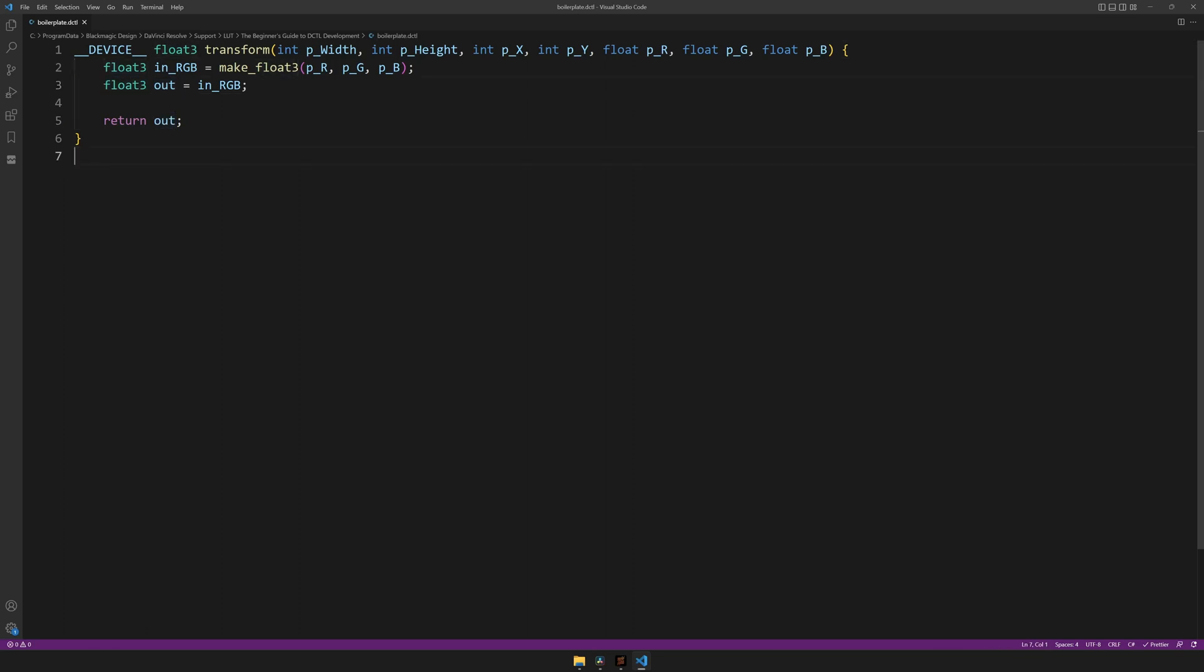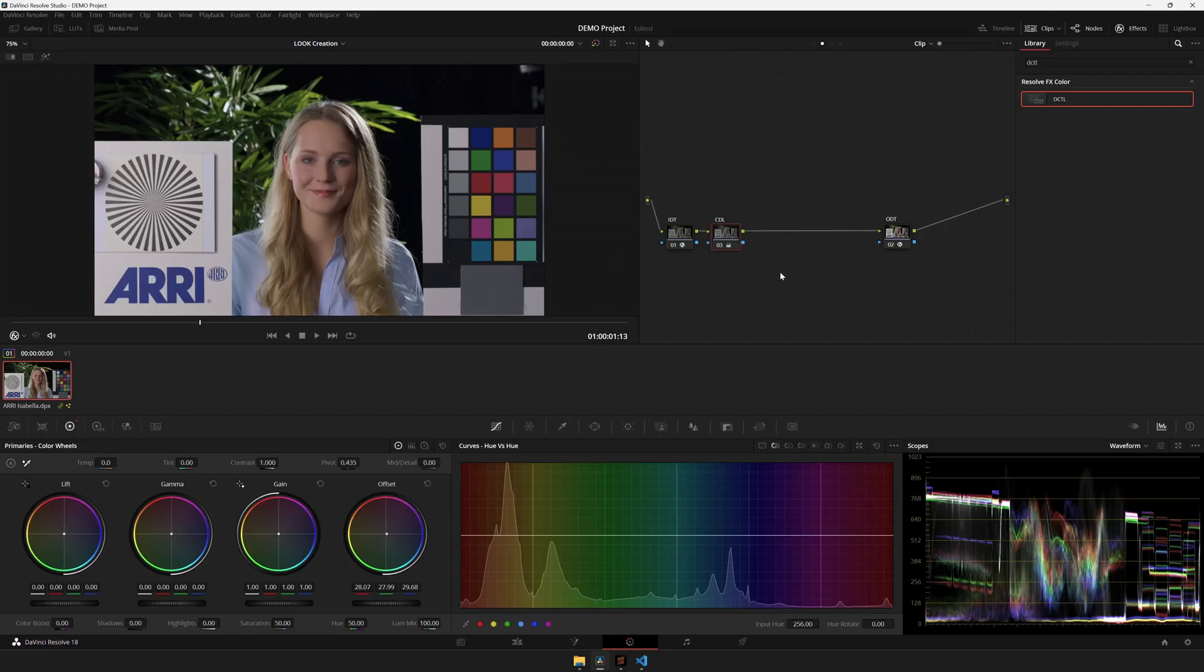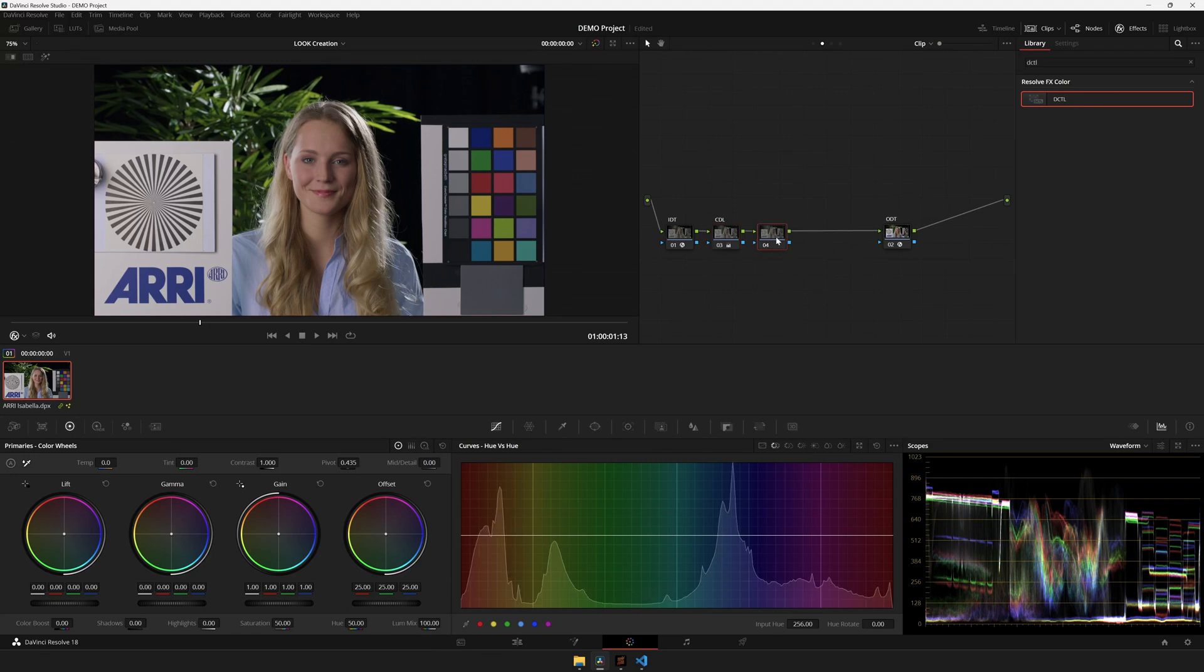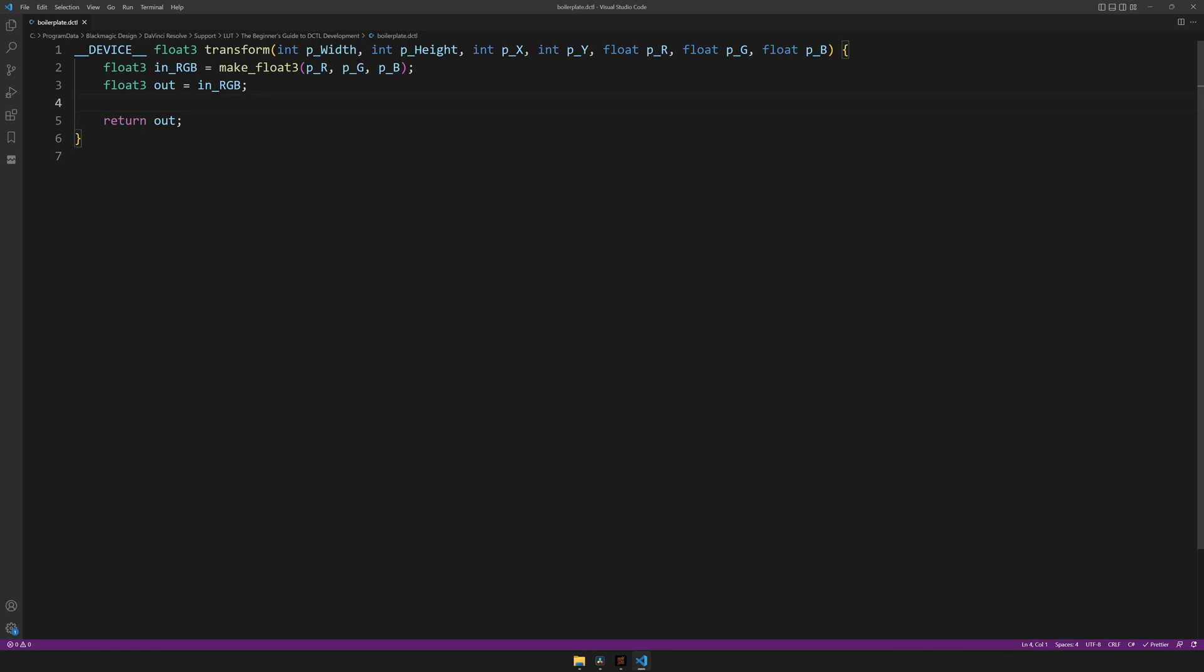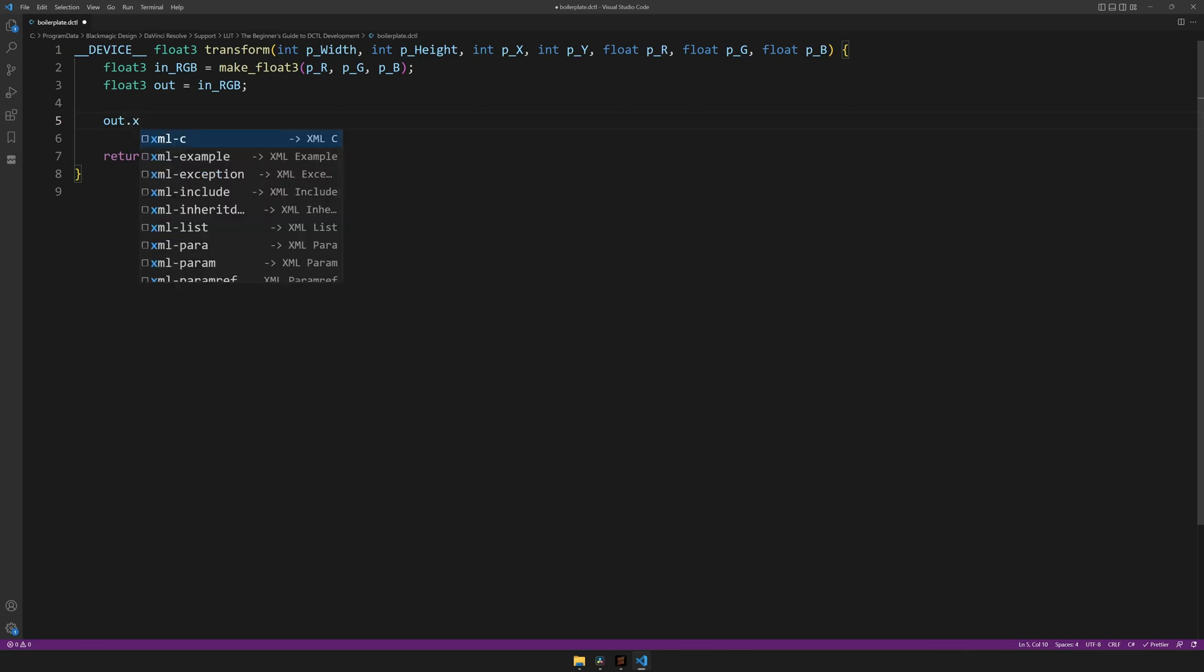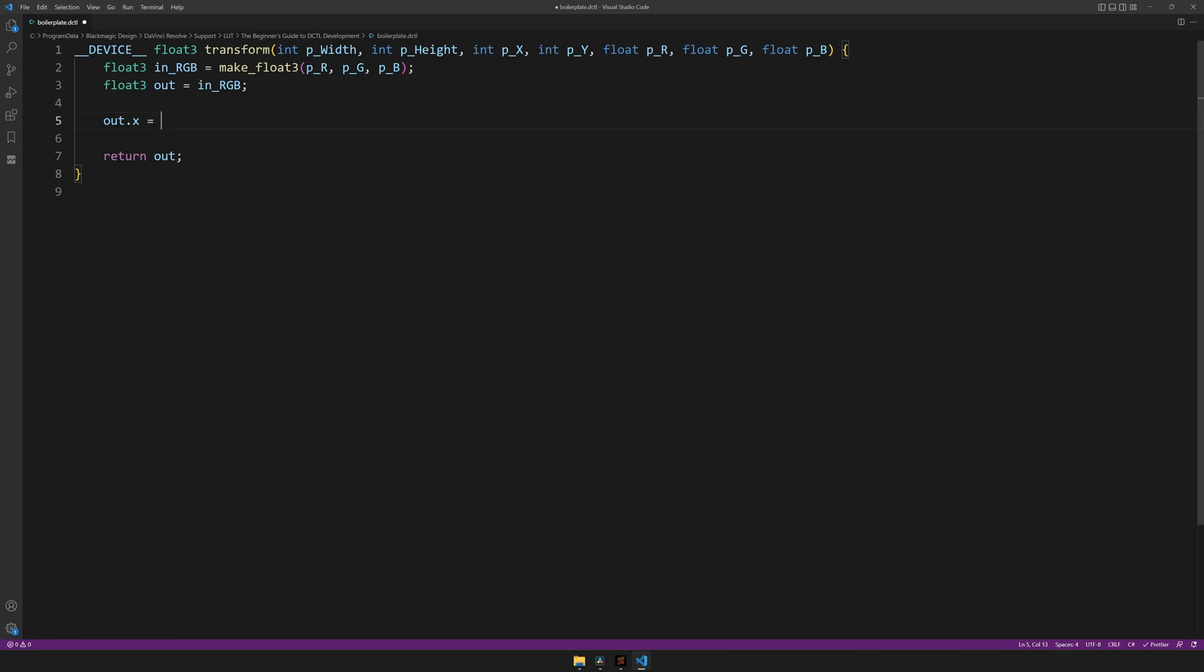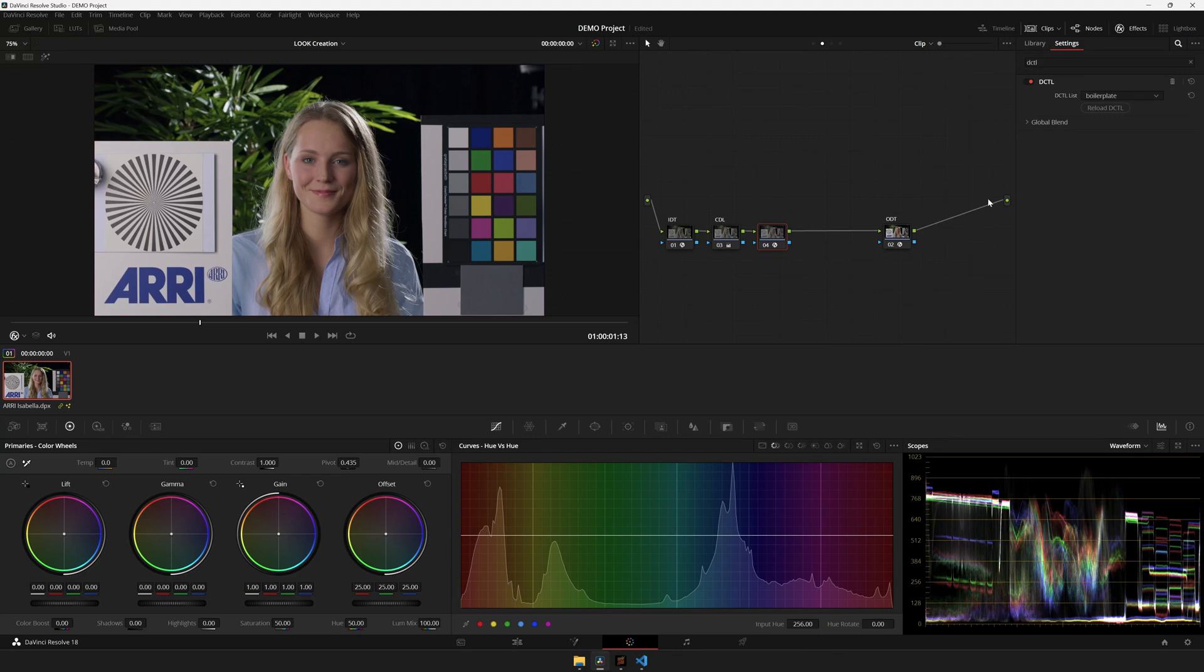And to see if this DCTL works, you'll want to save it inside of your LUTs folder, restart resolve, which you'll have to do every time you add a new DCTL. Here I have a demo project. I'll create a new node, drag on an OFX called DCTL, and from the DCTL list, choose the boilerplate DCTL. You probably won't have as many DCTLs as I do. And what you'll see is that this DCTL does exactly nothing to the image. It doesn't modify it in any way. If we do want to see something change, we could, for example, take the out variable. Inside of that variable, take the first color channel, which you can take by typing dot X. The three color channels are X, Y, and Z. And setting it equal to, for example, 1. I'll hit ctrl S, head over to DaVinci Resolve, hit reload, and still nothing happens.